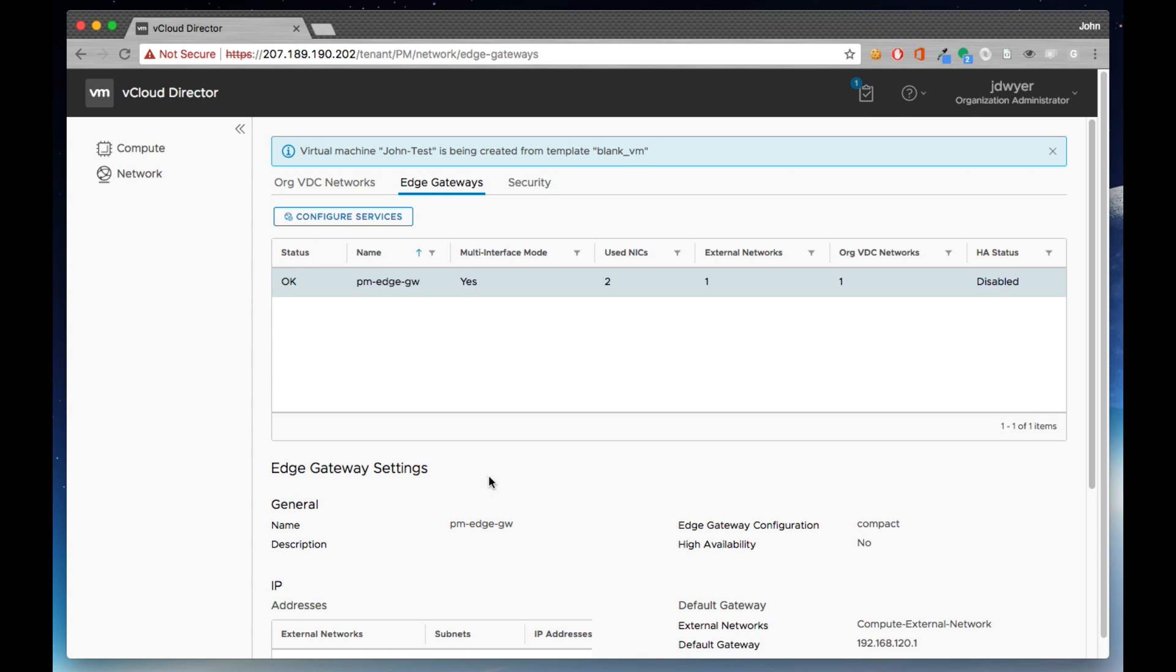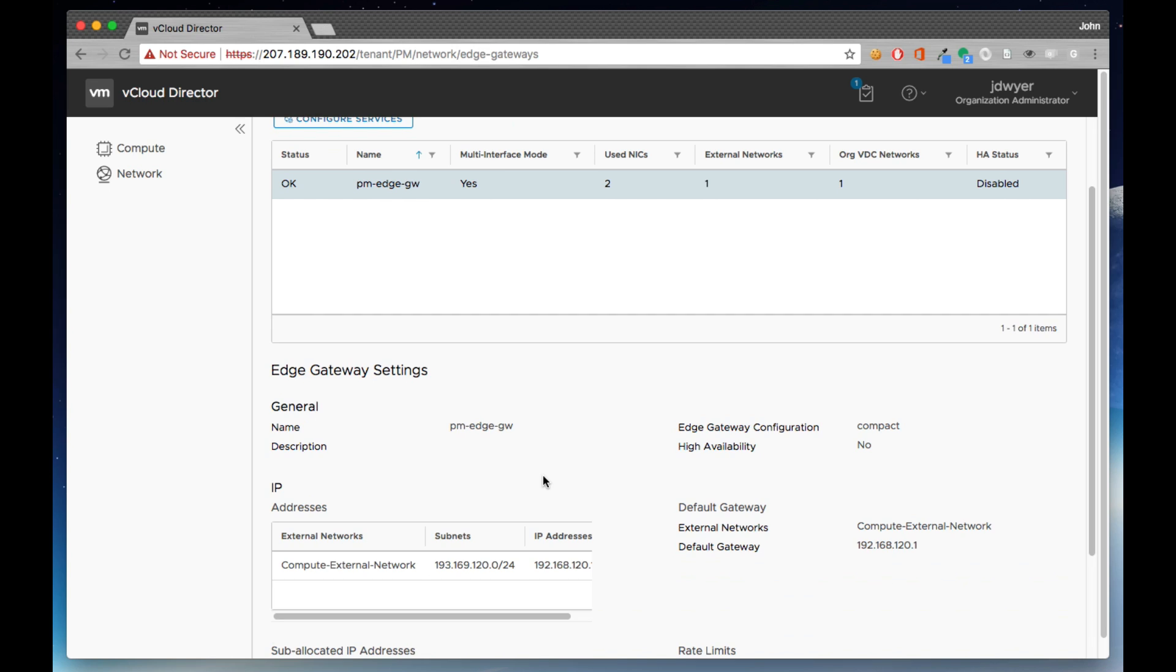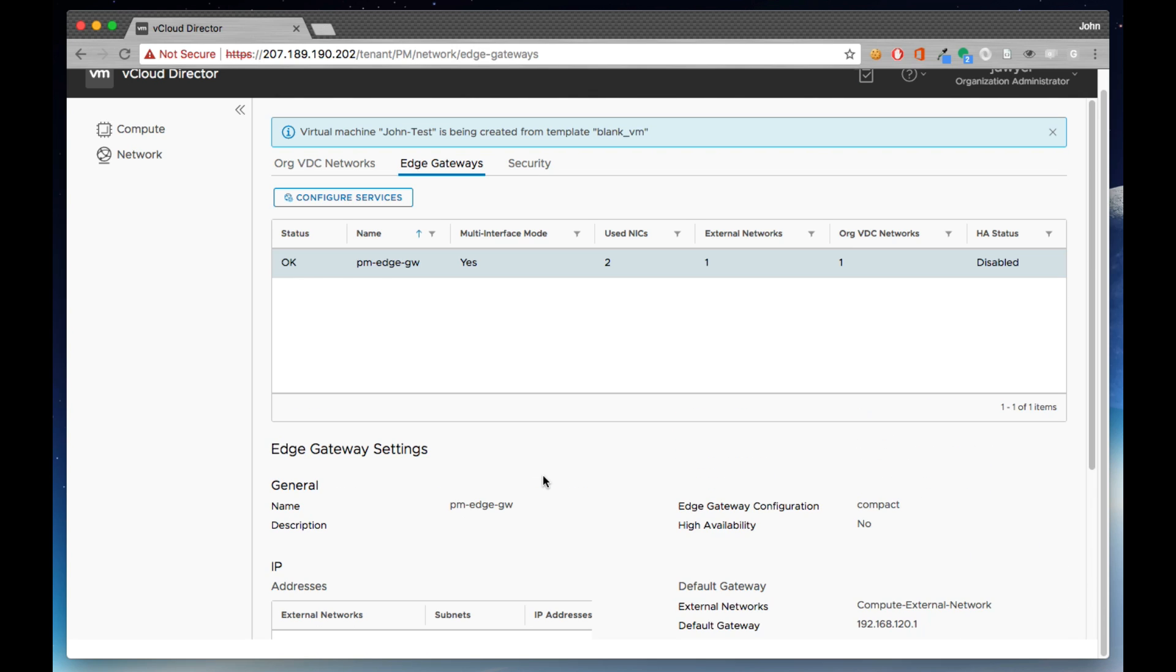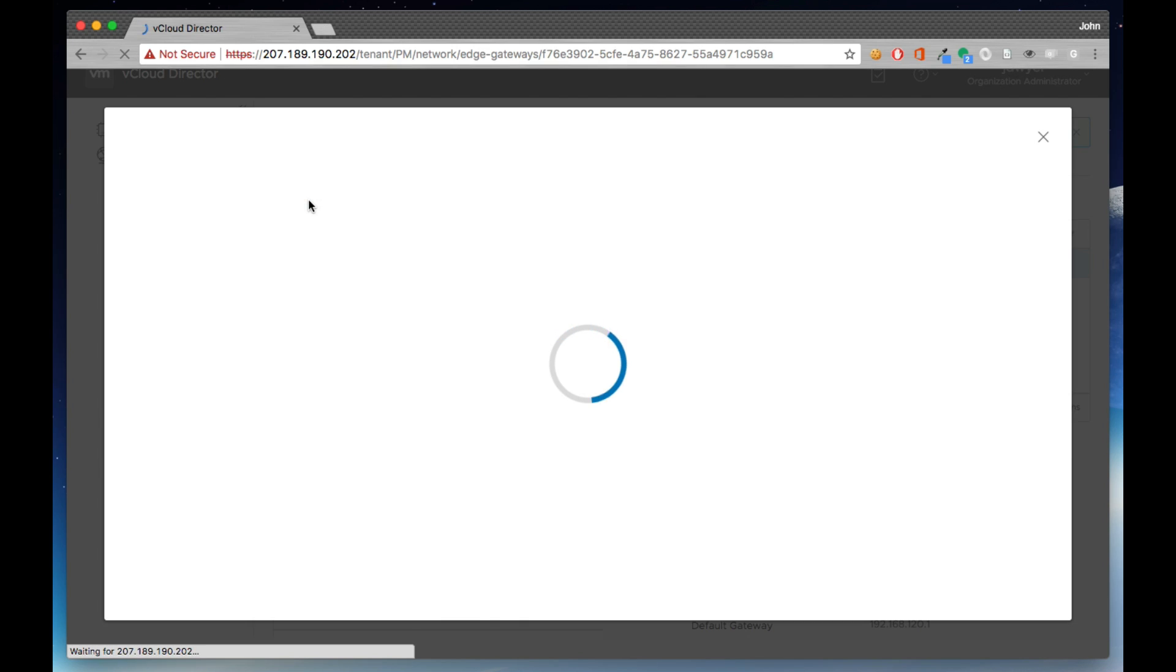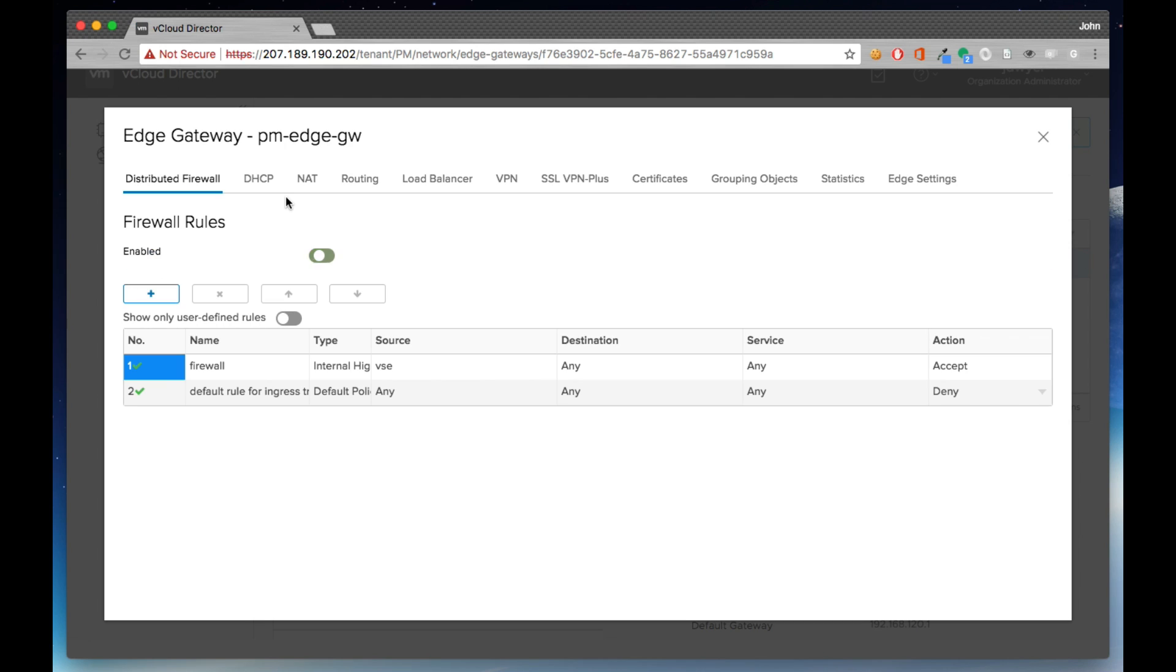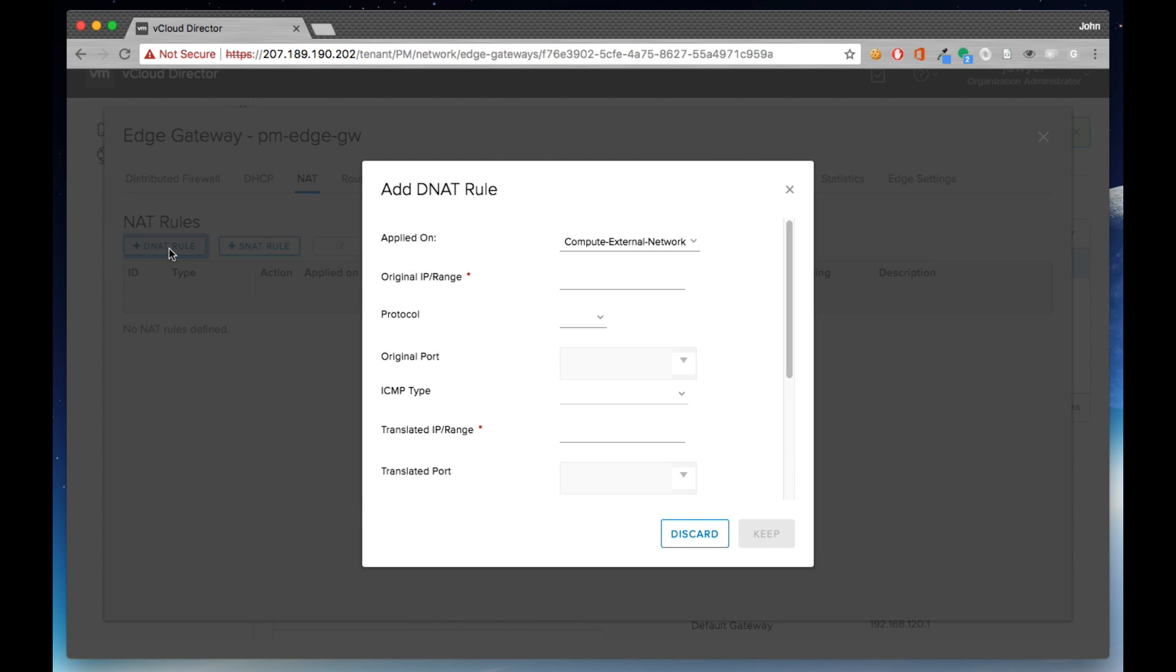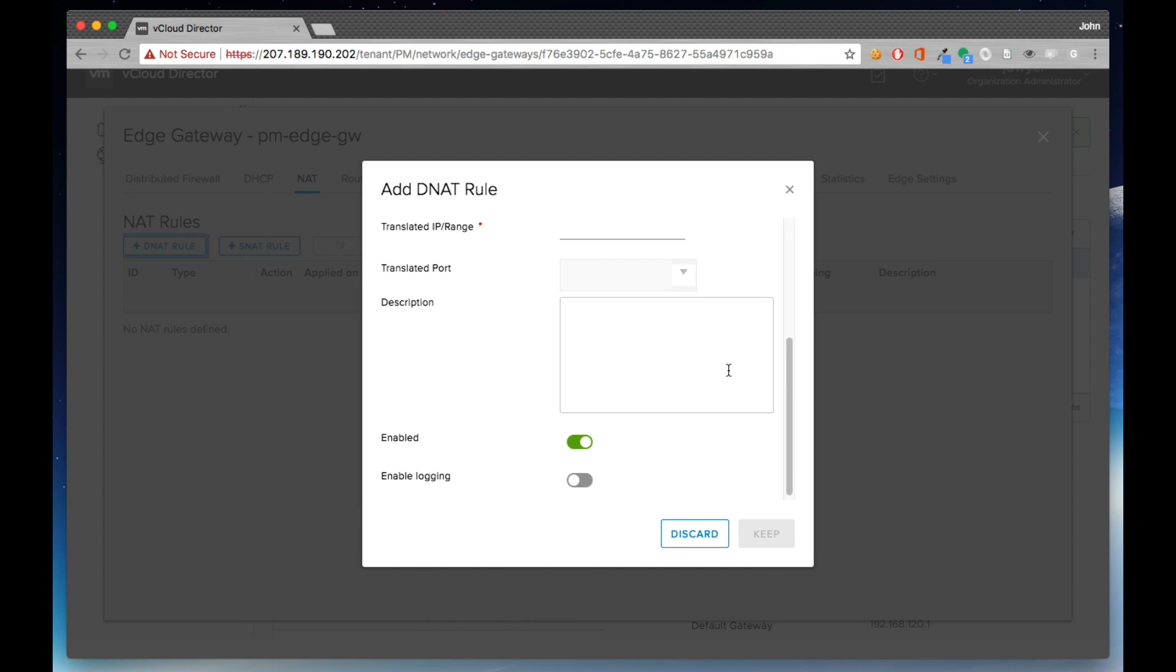Previously, all networking configuration was spread out throughout the entire tenant UI. We've now consolidated all of those configuration parameters down to a single element of the HTML5 UI.